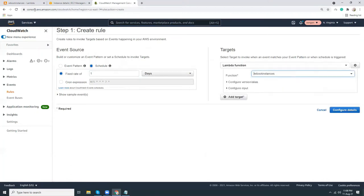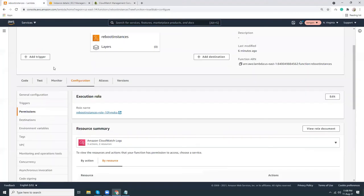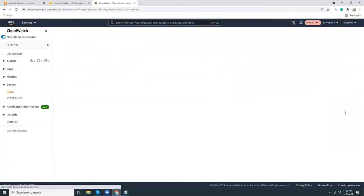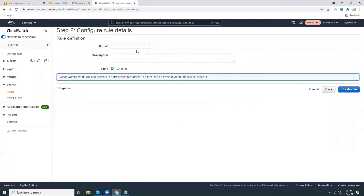This is the function that we just created. Let's configure details. Give it a name: instance reboot once per day.